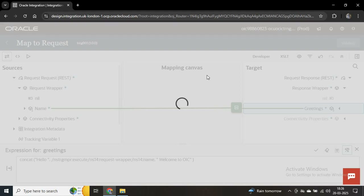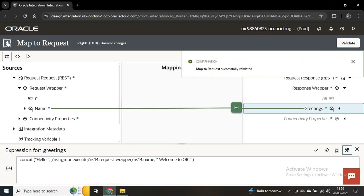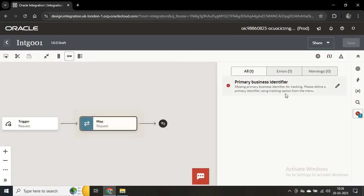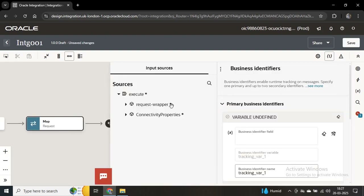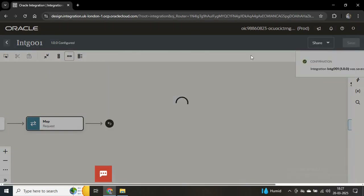You can validate — everything is fine. We'll save. You can see one error is there — we have to fix it. The error is that for tracking purposes we have to add one business identifier. From the request wrapper I can put the name field as a tracking identifier. Then you can save, and now you can see the error is gone.